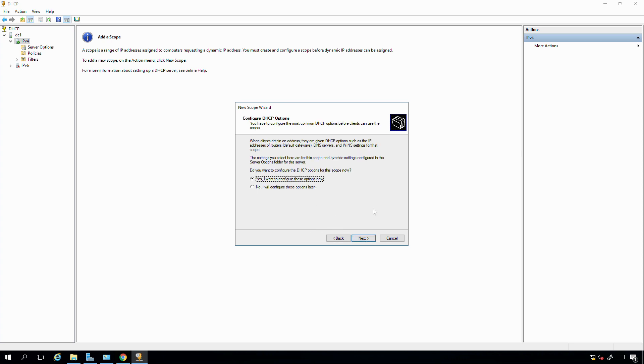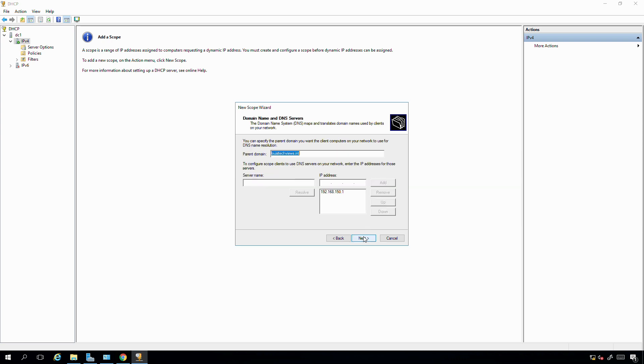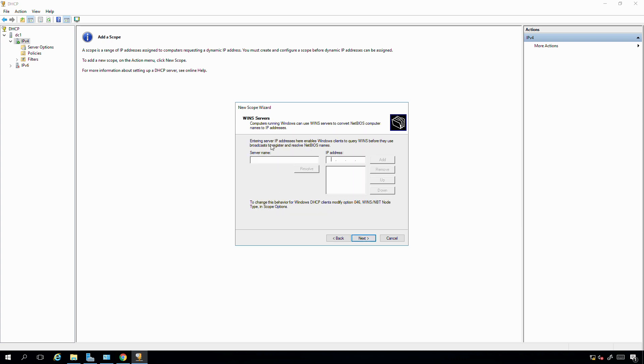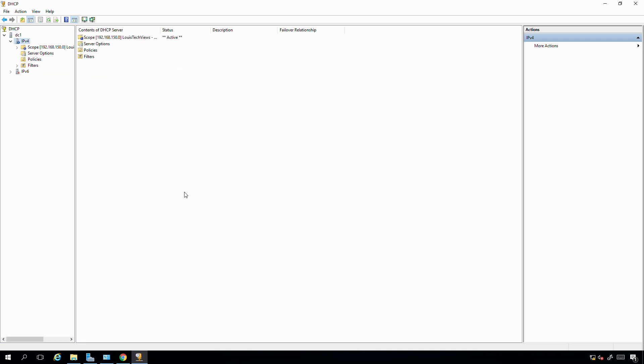I'll leave my lease duration to the eight days default. Do I want to configure scope? Yes, let's do that. Currently, I still don't have a default gateway on this network. I'll probably come back and change these settings once I do have a valid default gateway for this network, but at this point in time, I still don't have that. So I'll just leave that blank for now. For parent domain, I'll leave that as lewistechviews.int. DNS server will be the one DNS server or domain controller I have in my environment. I'll go ahead and say next. I don't have any WINS servers, so I'll say next again, and I'll activate this scope and say finish.